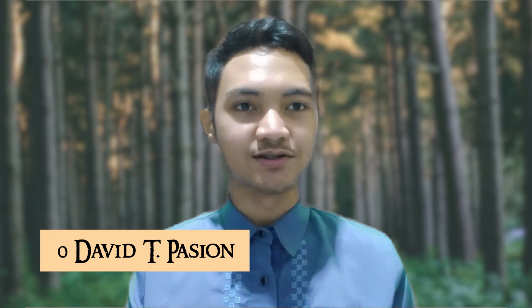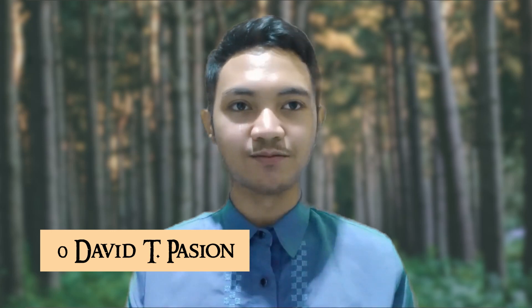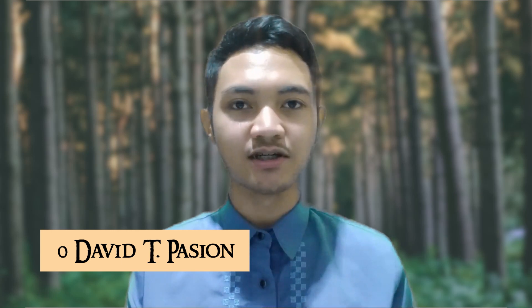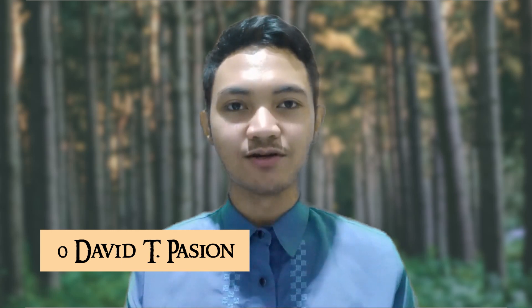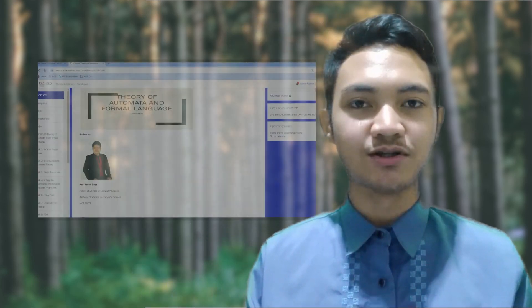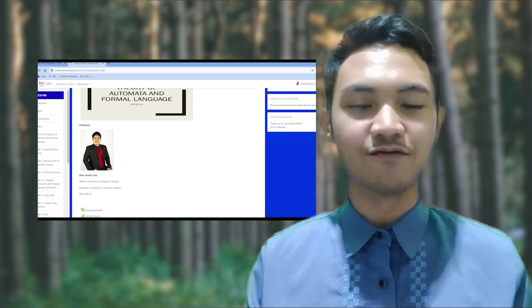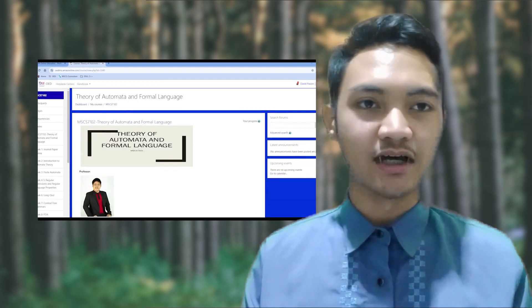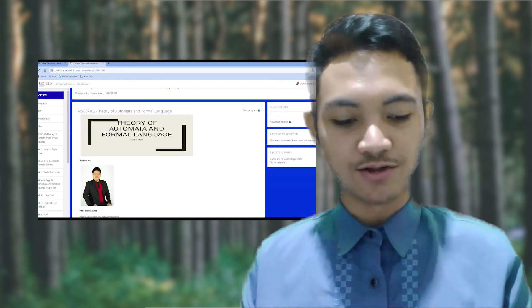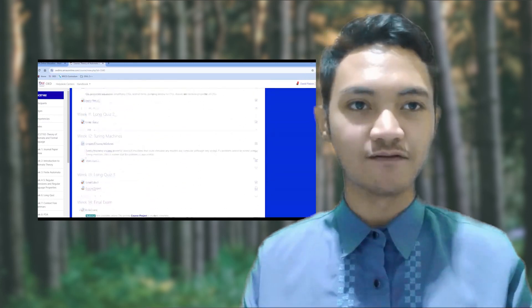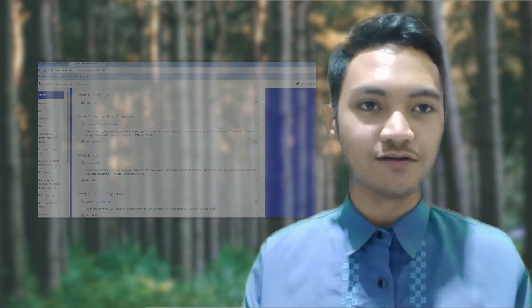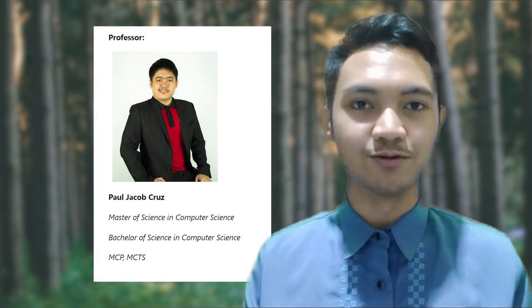Hello, my name is David T. Pashon and I'm taking a Master's in Computer Science here at AMA Online Education. In this video I'll be presenting my course project in the course MSCS 7102, Theory of Automata and Formal Languages, with the course code CS6205. The professor of this course is Professor Paul Jacob Cruz.